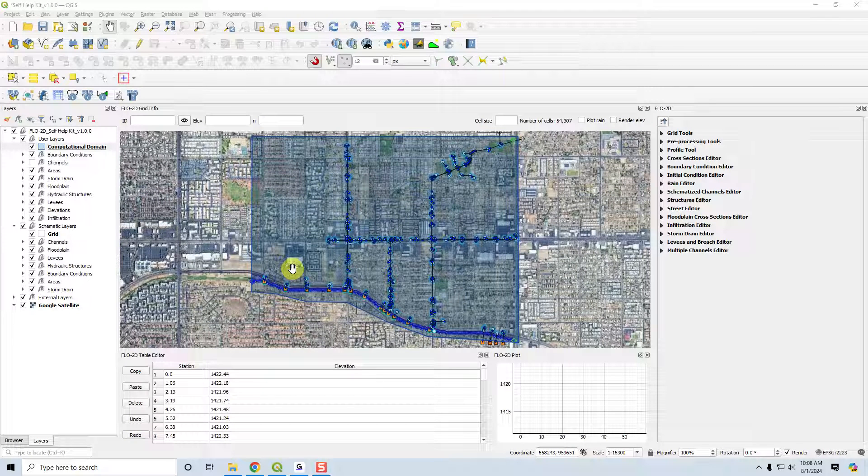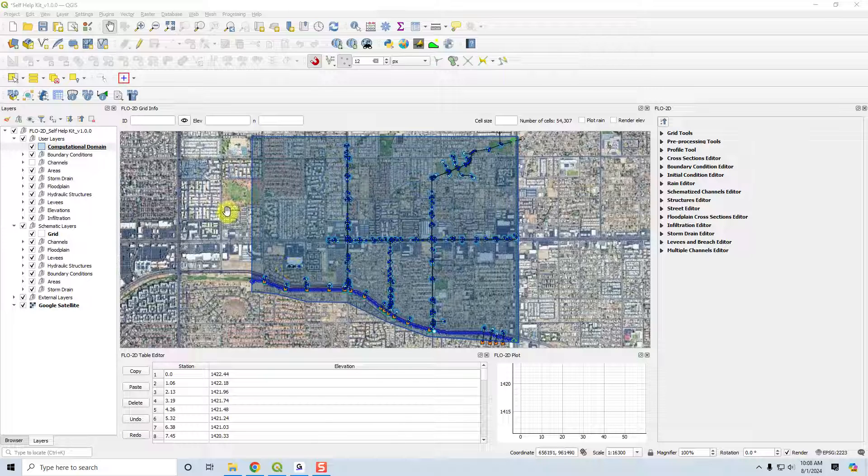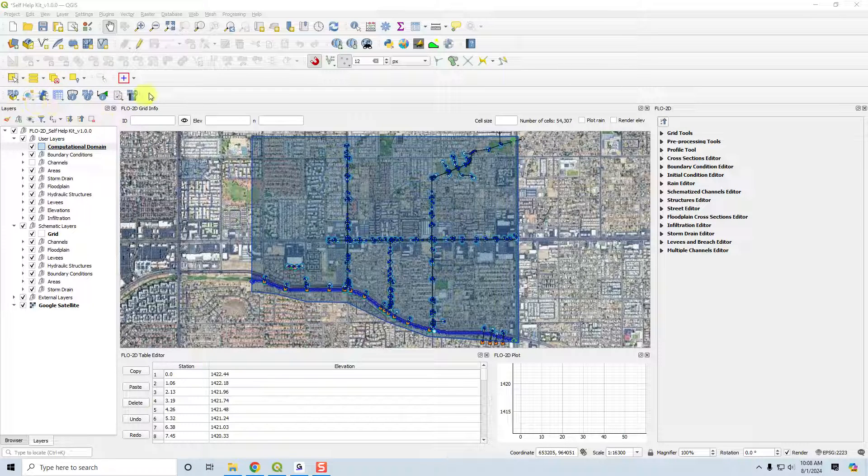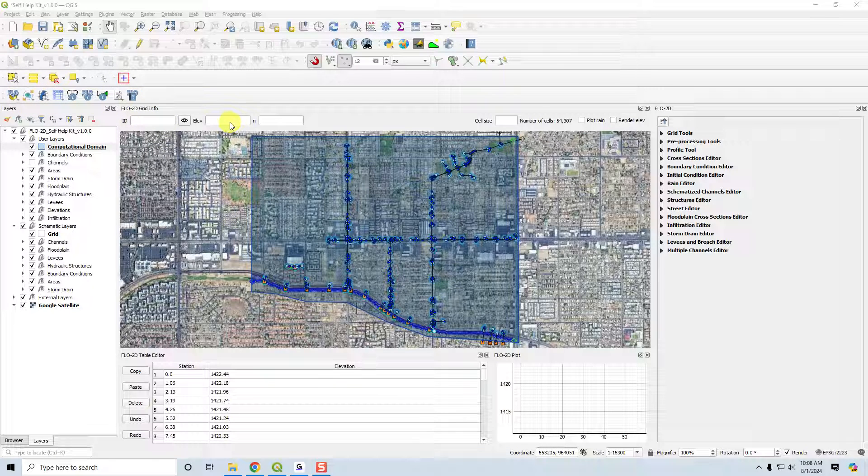Hi, this is Karen O'Brien and I want to give a brief introduction to the self-help kit for QGIS that takes the self-help kit and applies it using the QGIS version.